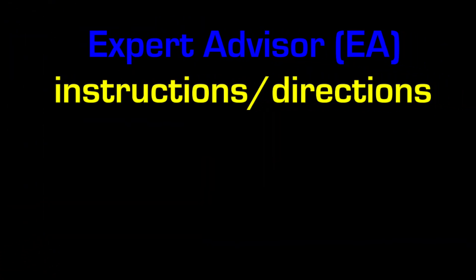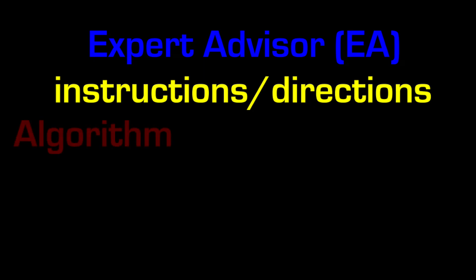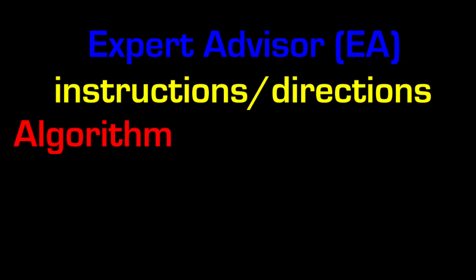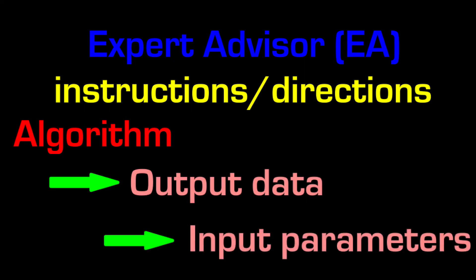Remember, an EA or expert advisor is a set of instructions or directions, otherwise known as an algorithm, and yields output data based on its input parameters.